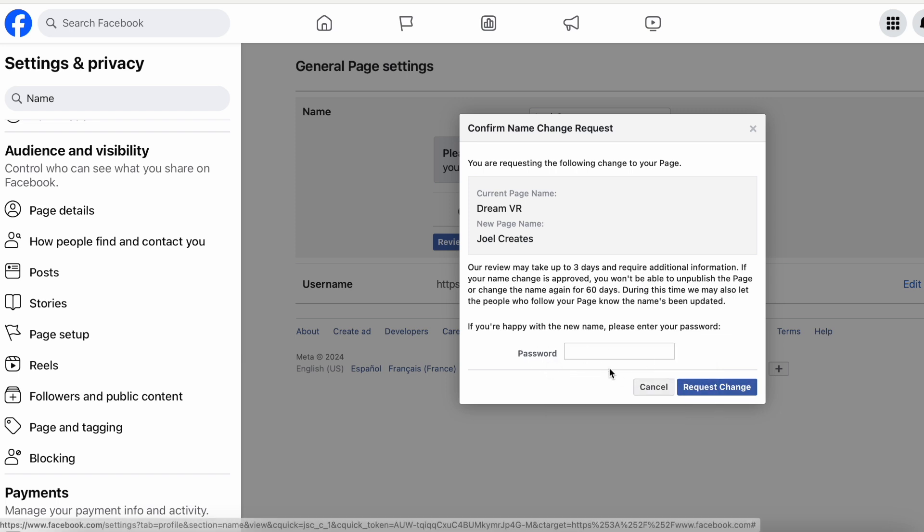That's how you do it. It will take three days to change your name. Now you know for 2025.